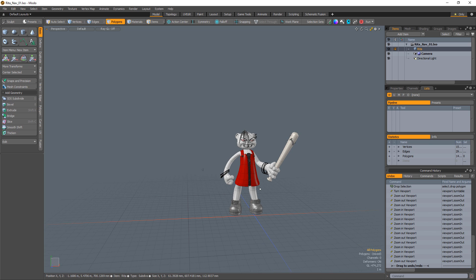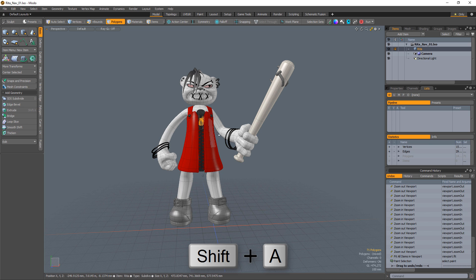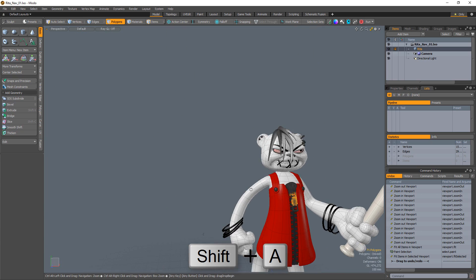Using the keyboard shortcut A will fit the view to all items in the scene, and Shift-A will fit the view to the selected elements.